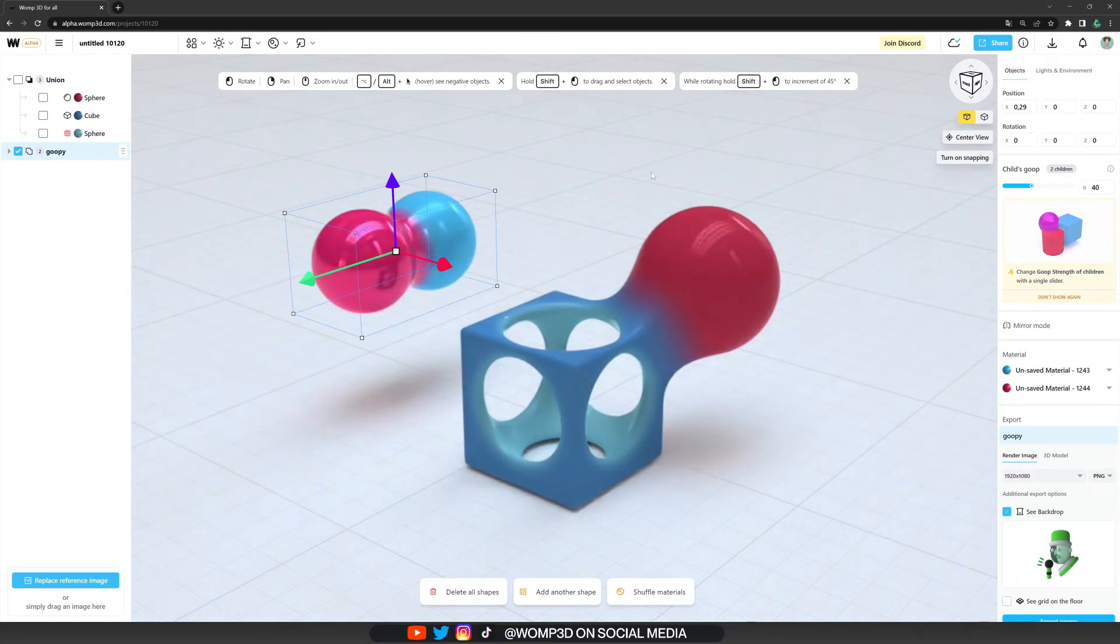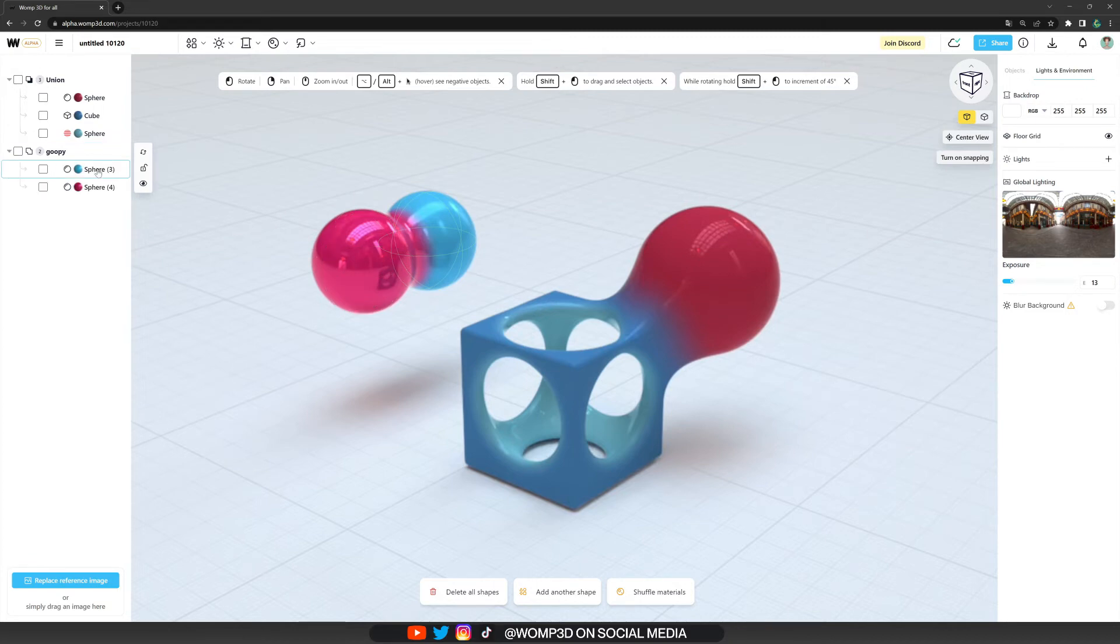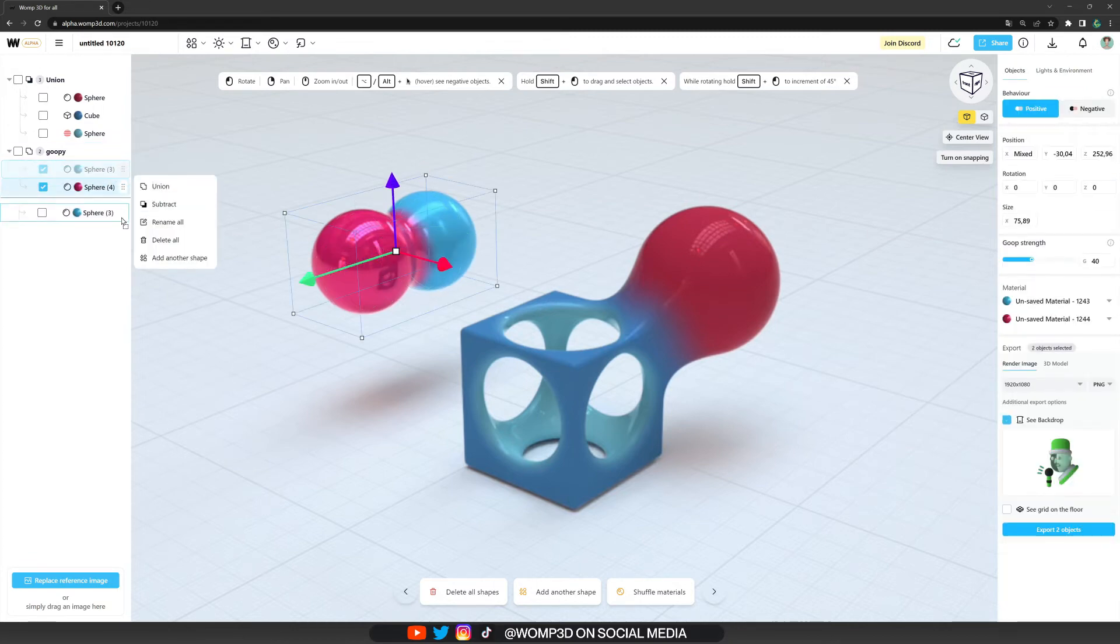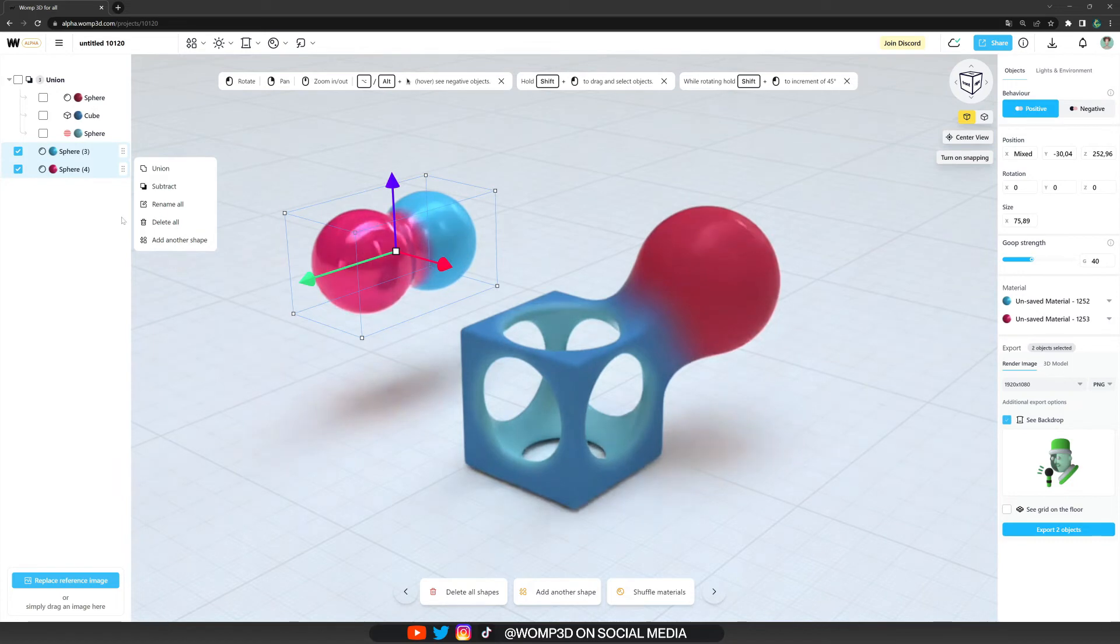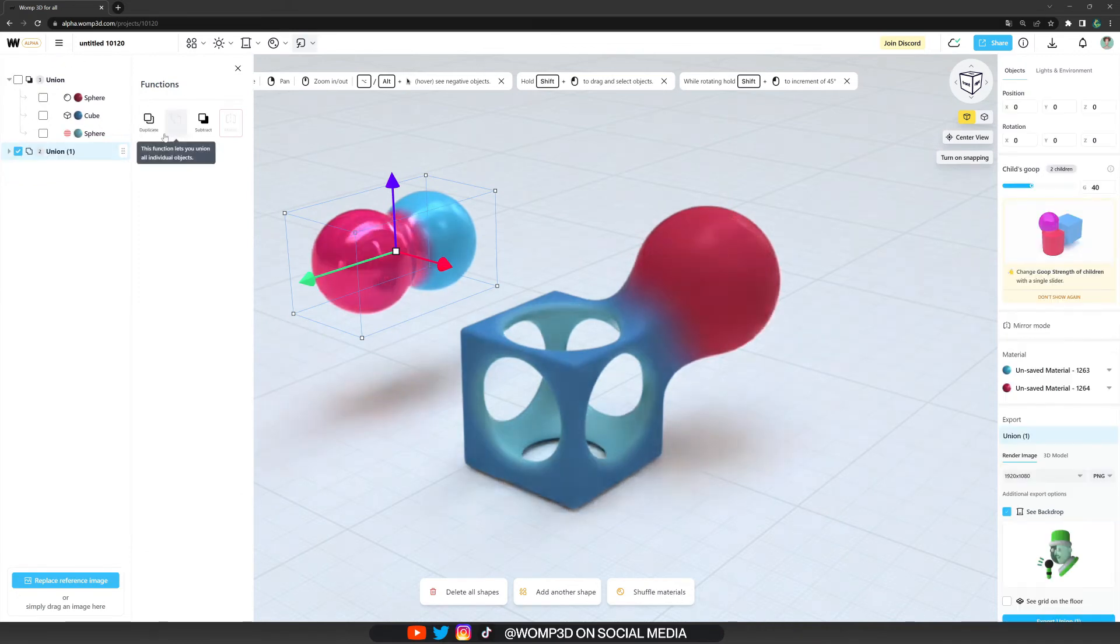There also is another way in which you can form unions. For that, let's take our spheres, drag them outside of the union so they're individual objects again, and then have a look at our top bar. Here we can find the functions menu where we can also just simply form a union or a subtraction.